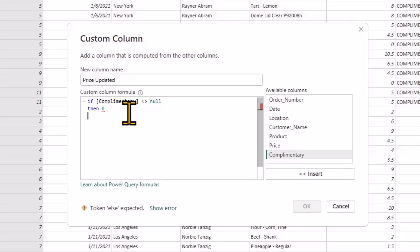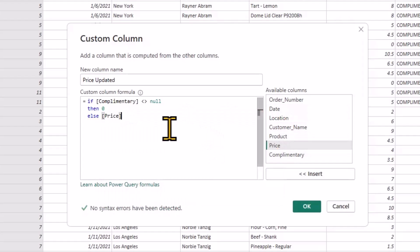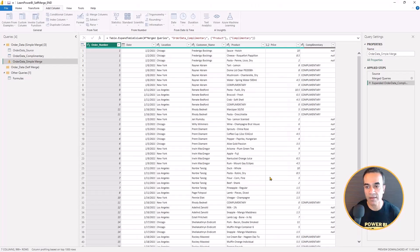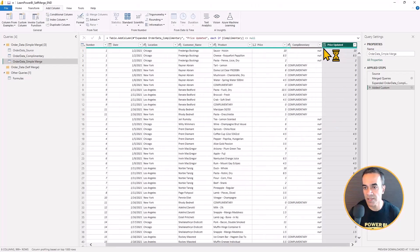So that means I'm going to zero out the price. Else I'll just carry forward the original price, and that is our measure here.